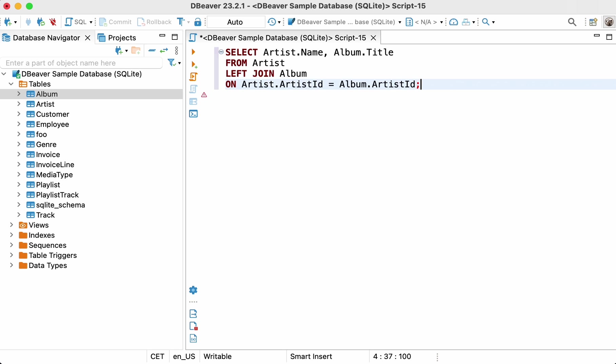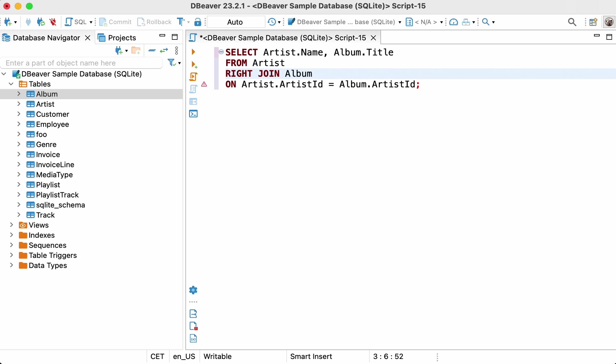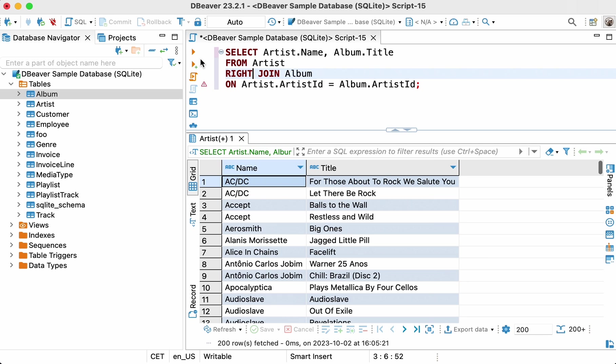Now, let's see how the right join works with the same tables. To do so, we need to execute the following query. Select artist.name, album.title from artist right join album on artist.artistid equals album.artistid.